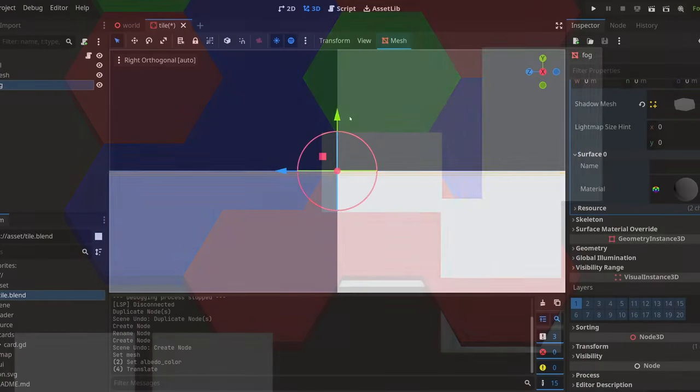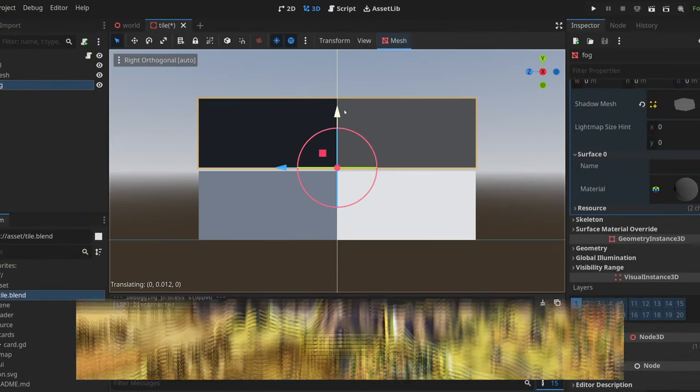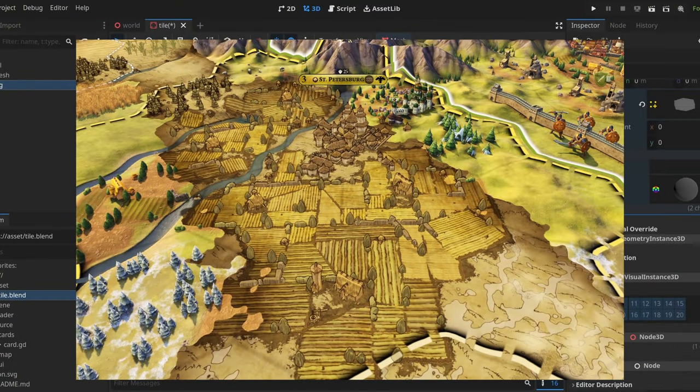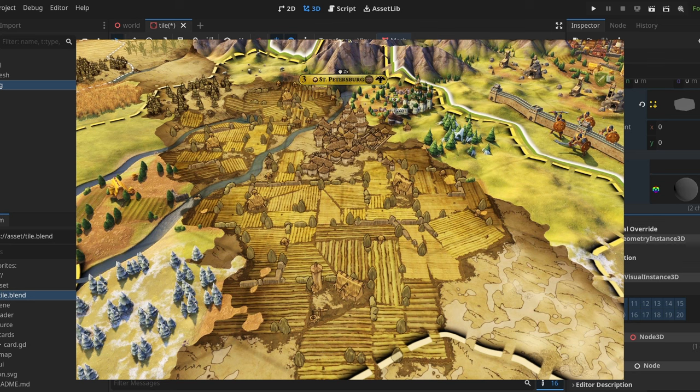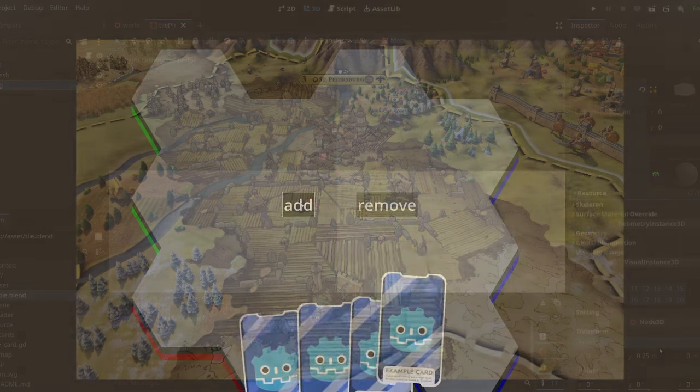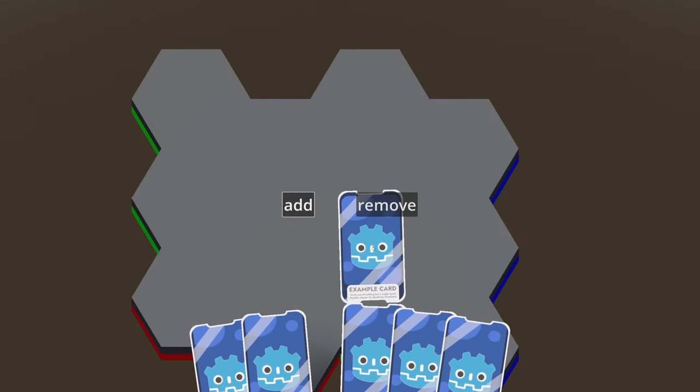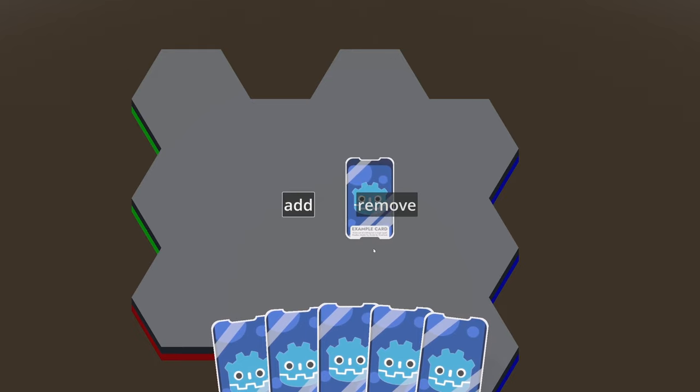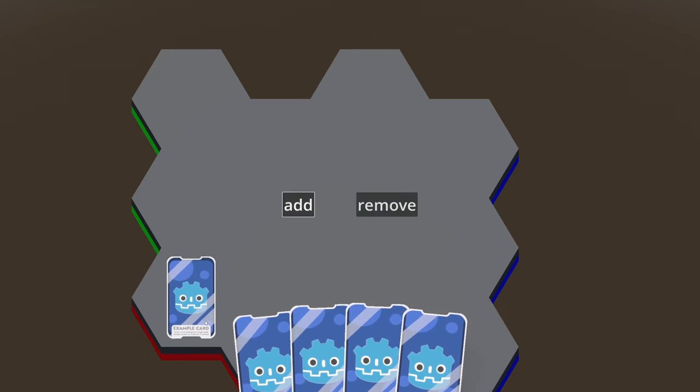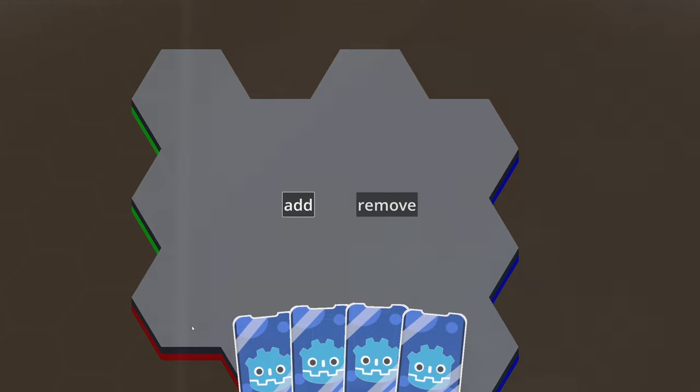Next up is Fog of War. Civ 6 has this really cool map effect for undiscovered and discovered parts of the map. And in my game, cards go in and cards never come out. Fog of War, more like Fog of War on your ambitions and dreams.